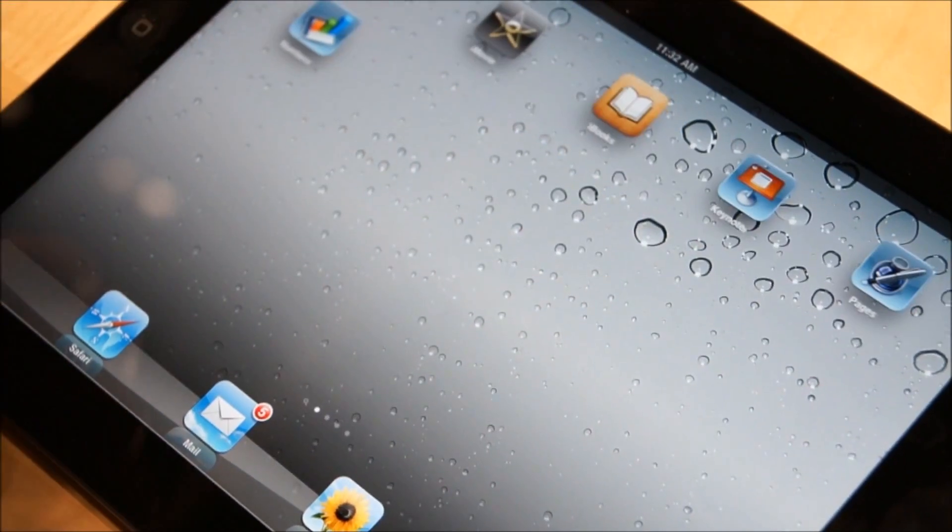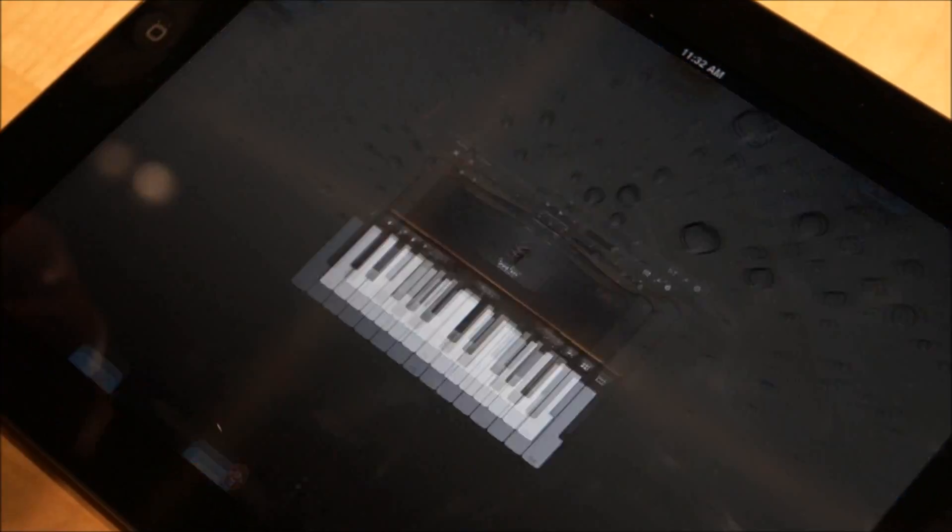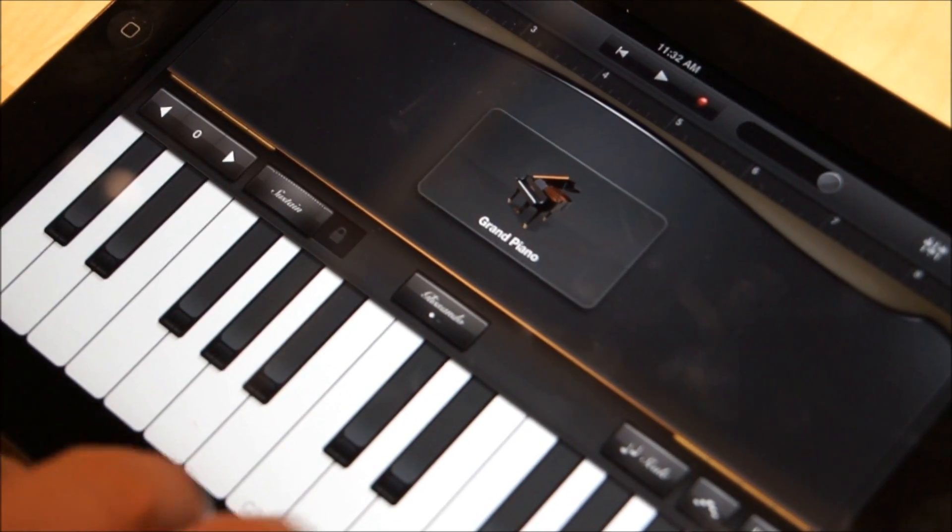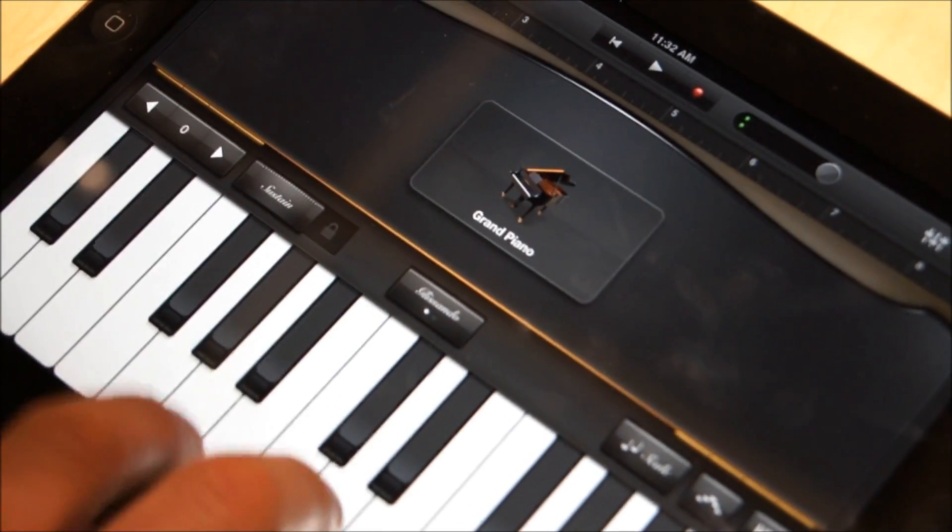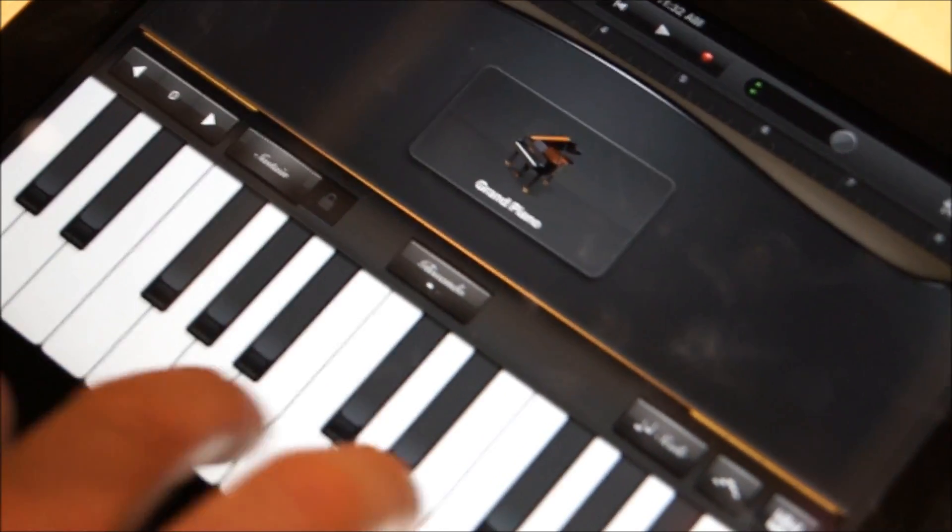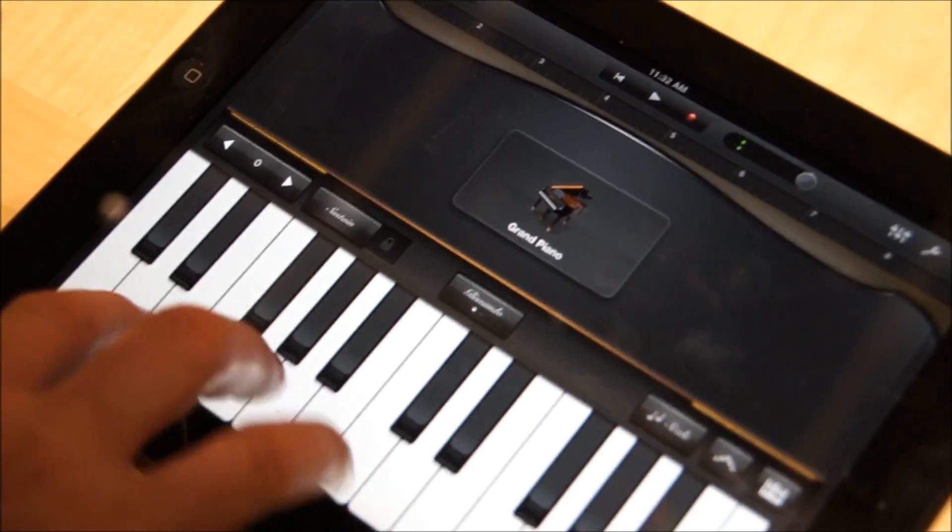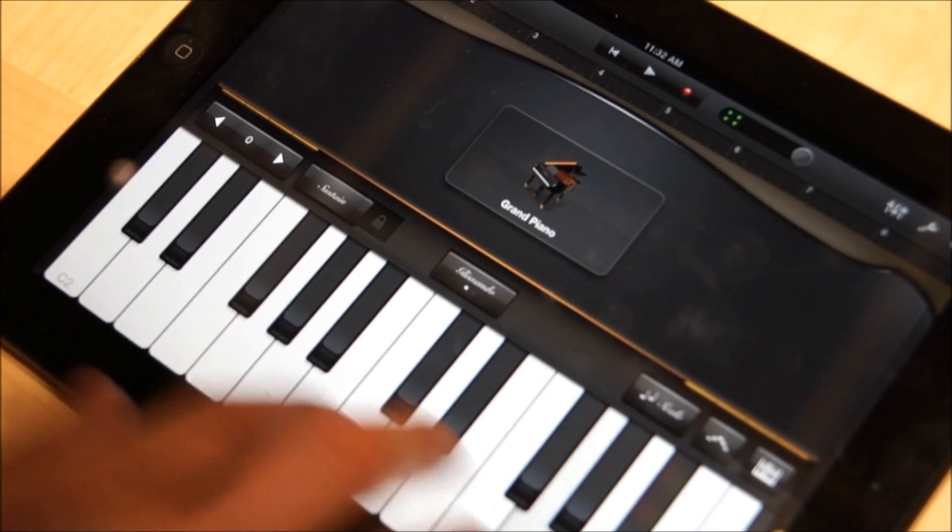So we're going to check out GarageBand. You're not going to be able to hear anything, but trust me, I'm playing some horrible sounding chords because I'm not a very good piano player.